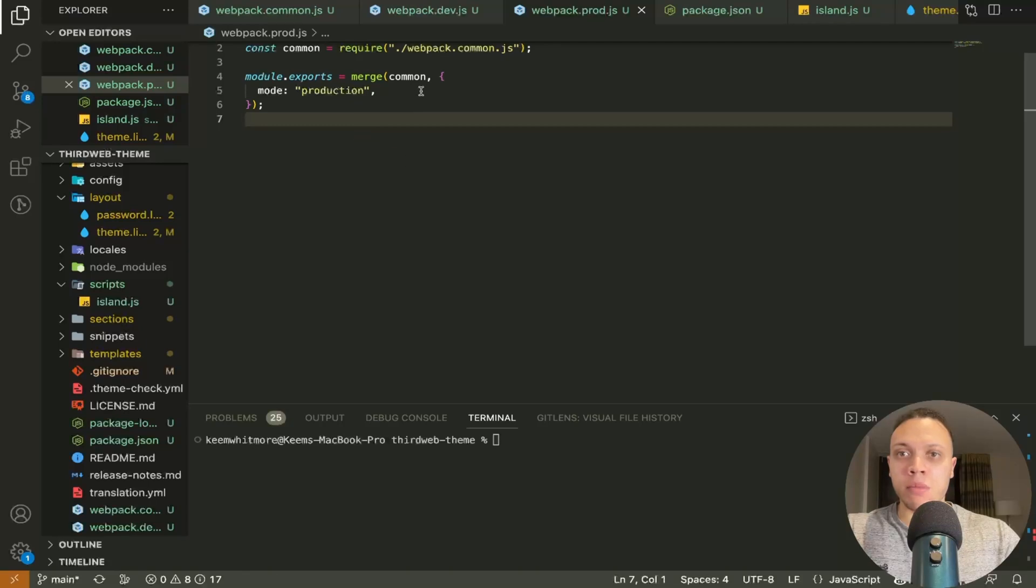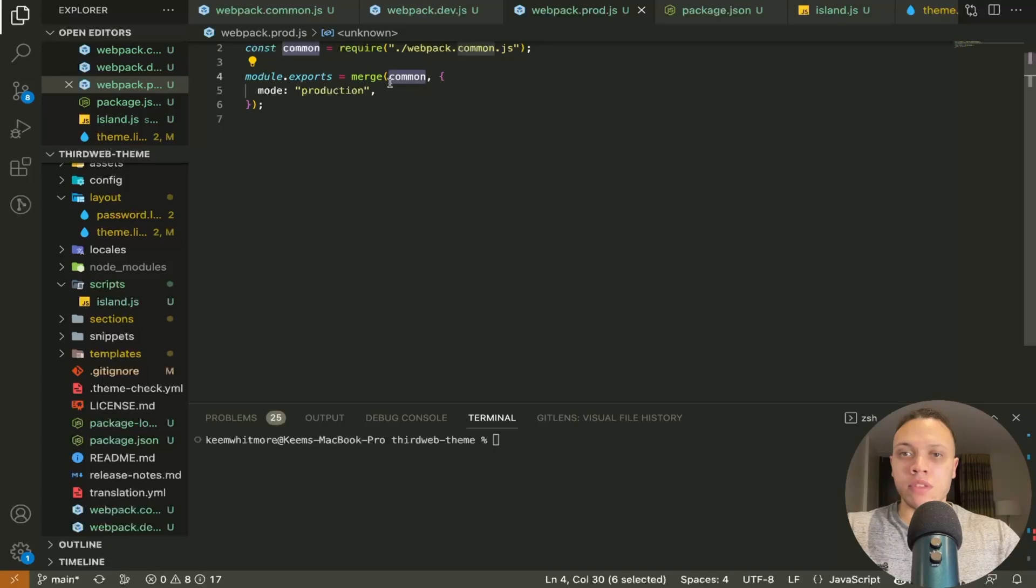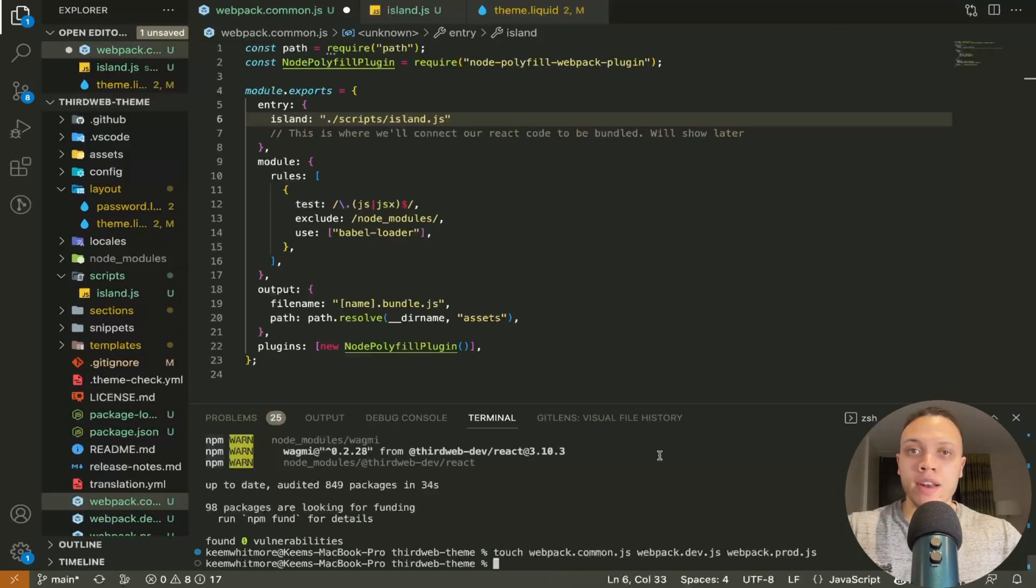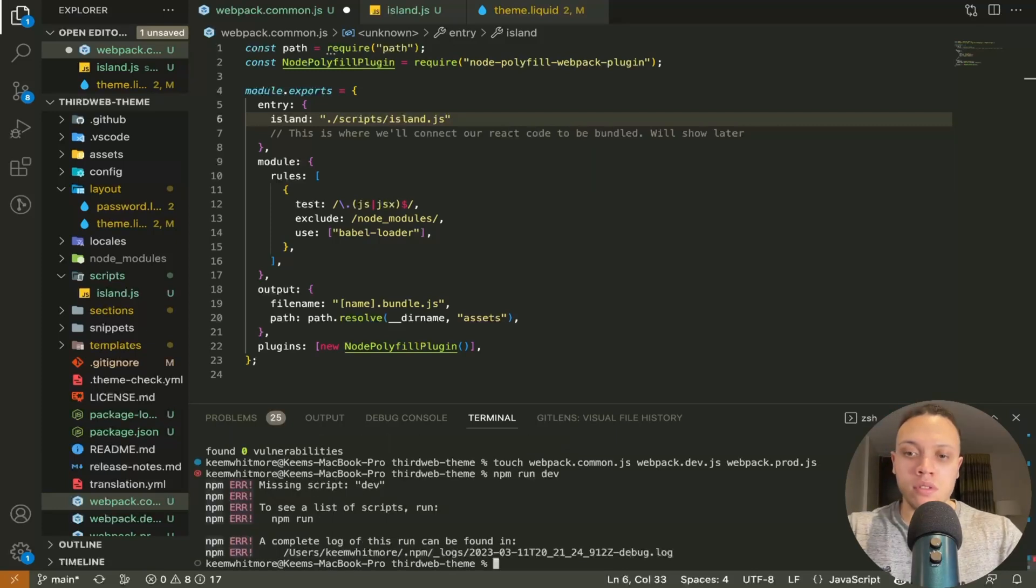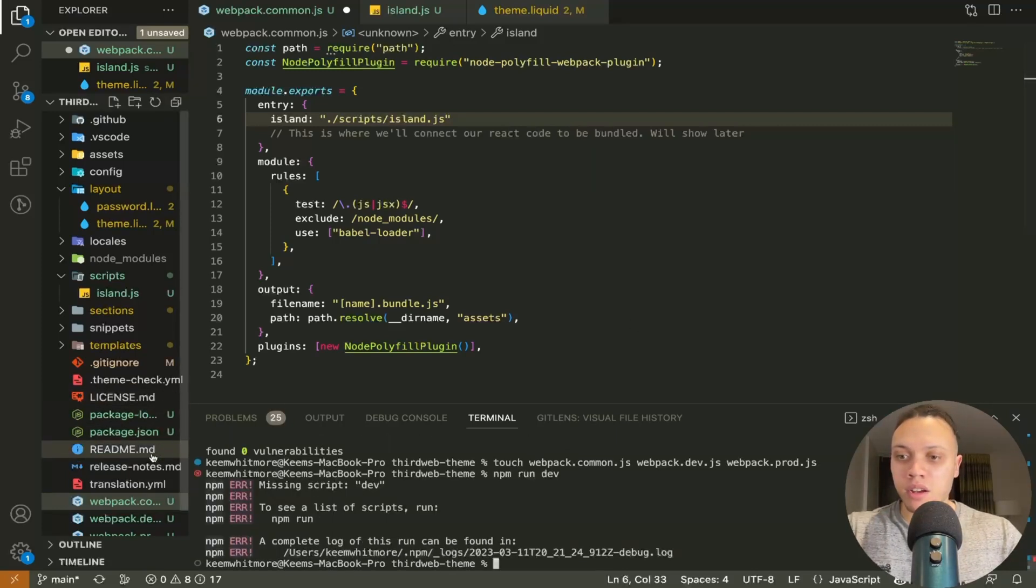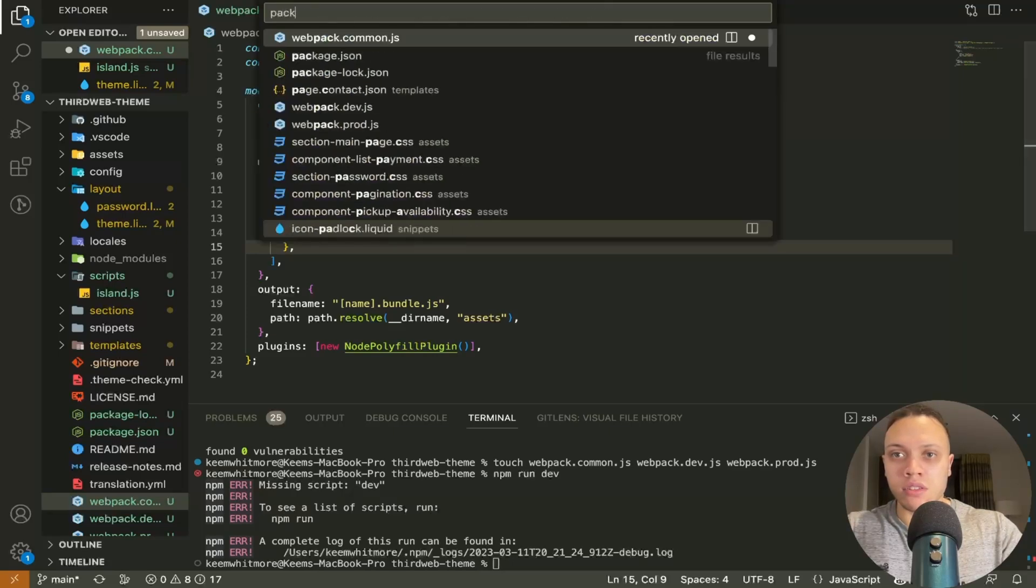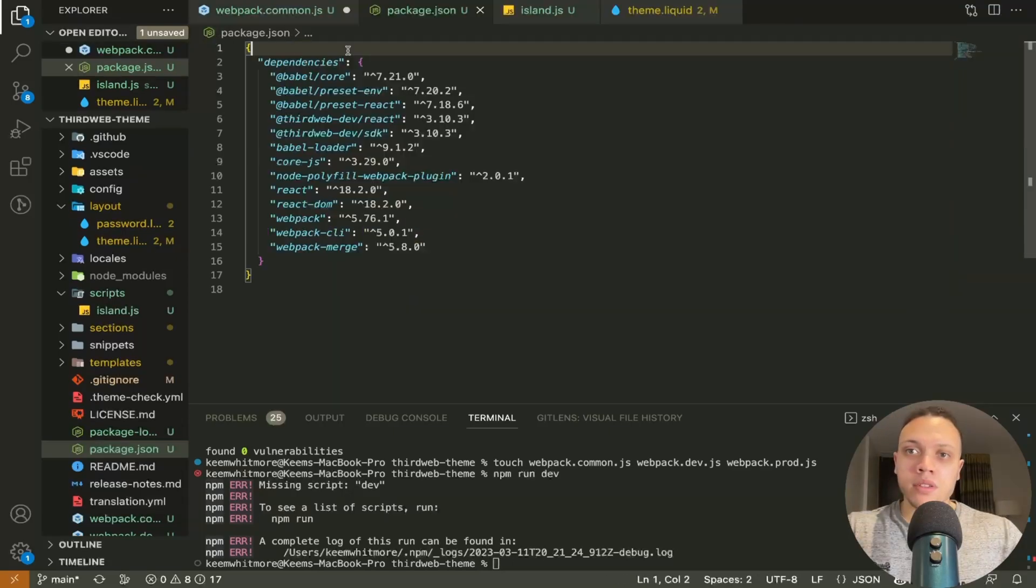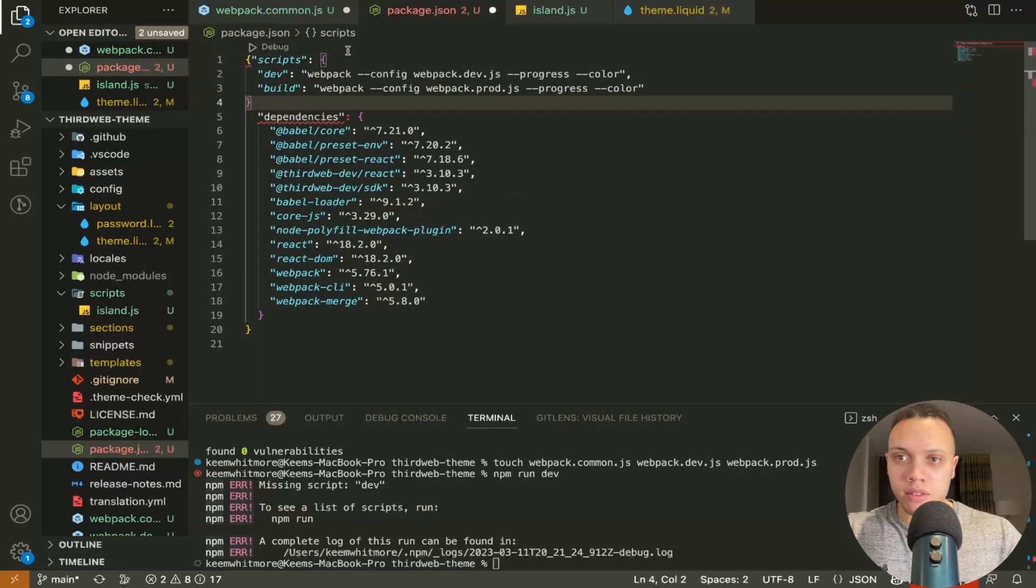Again they're both relying on the common webpack folder here in this from this merge function right now we can run npm run dev to bundle oh no I actually forgot something real quick inside of the package.json so let's open that up so in the package.json let's add in these scripts here.